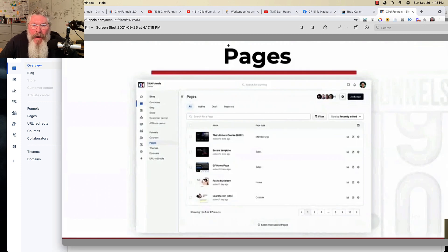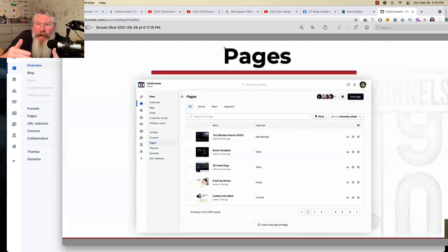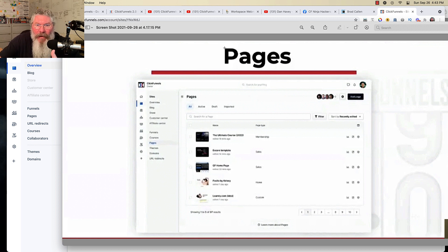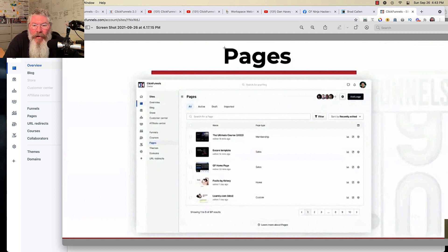And again, here pages are going to be pretty self-explanatory. They're just like anything else, but they're not necessarily going to be in the flow of a funnel. They're going to be a separate page that you might send somebody to for whatever reason. You can use them for anything. And again, on the pages here, you can pull in a template.